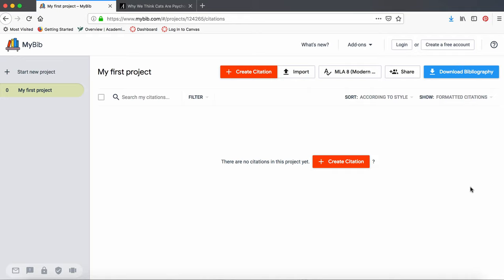I'm going to show you how to use the Automatic Citation Generator MyBib. First, let's create an account.